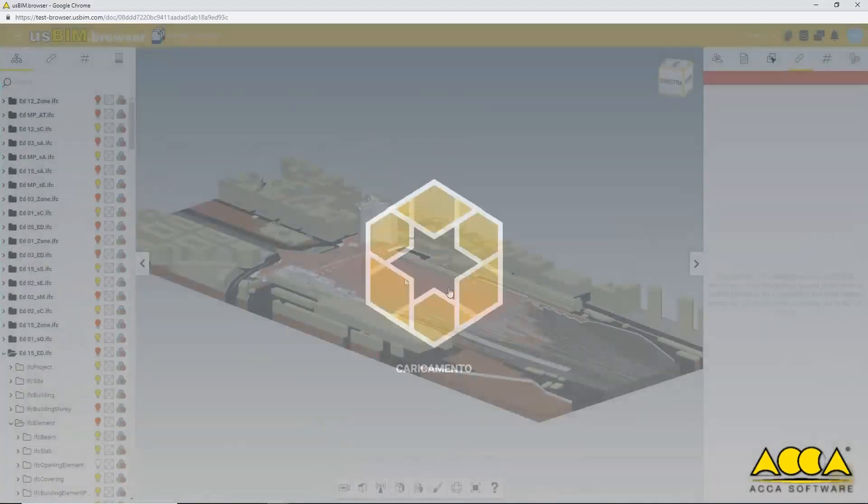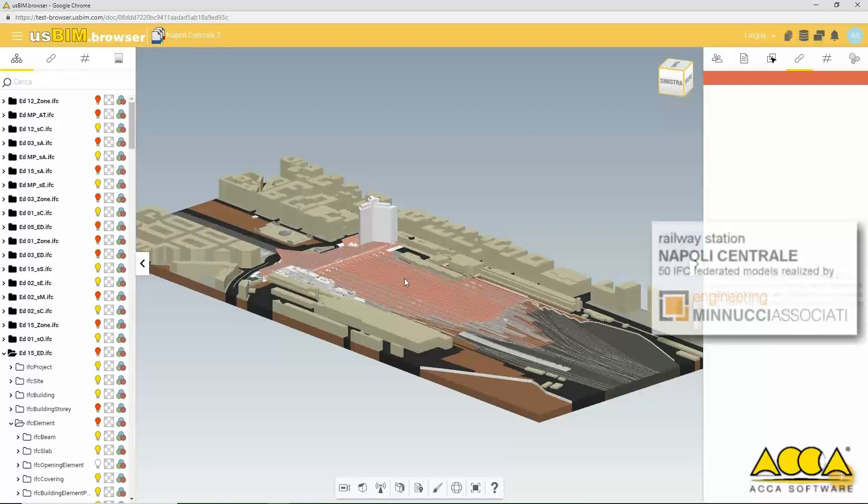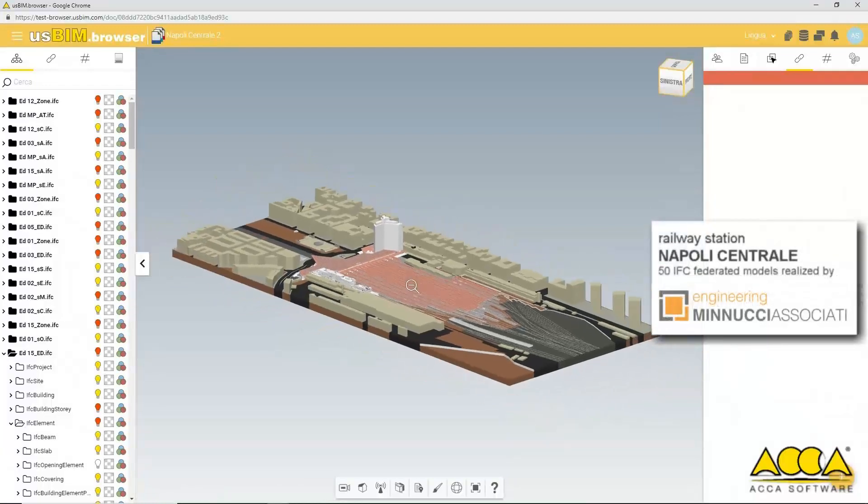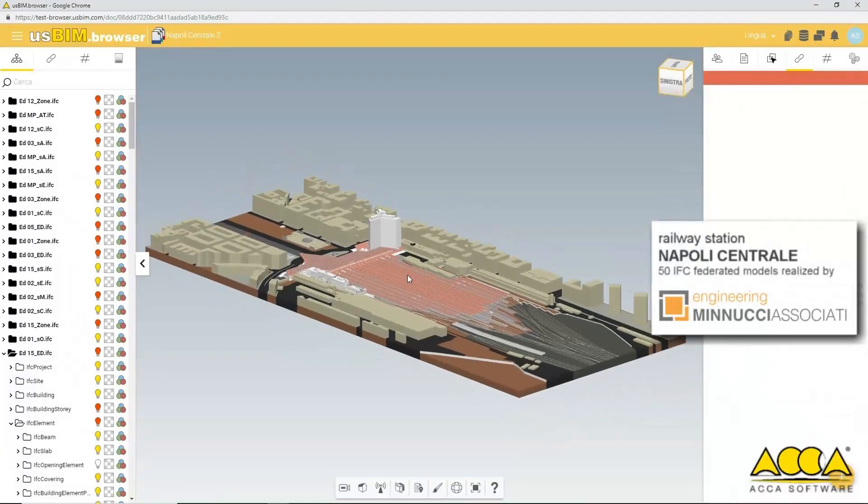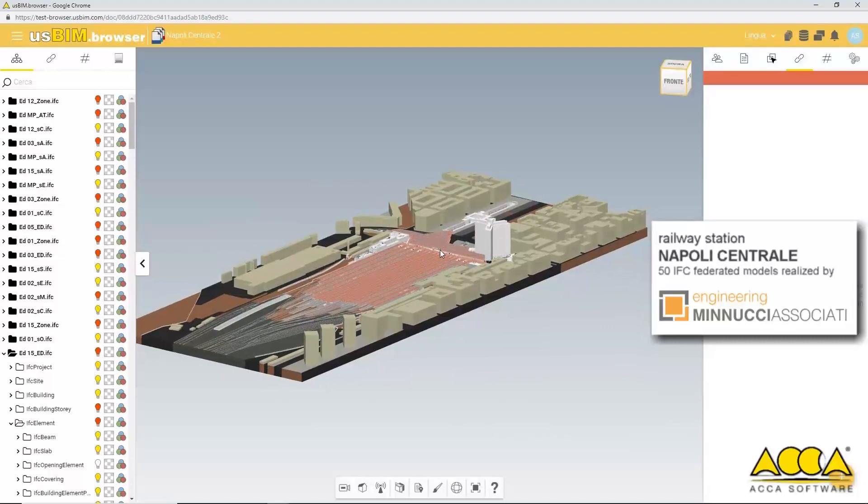You can browse and interact with the IFC model using the browser features. Here's a detailed IFC model of the Napoli-Centrale railway station.